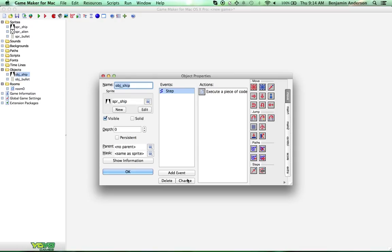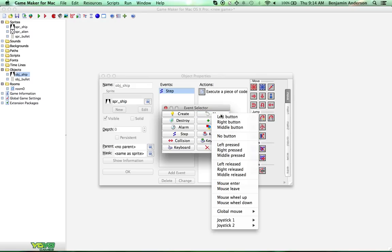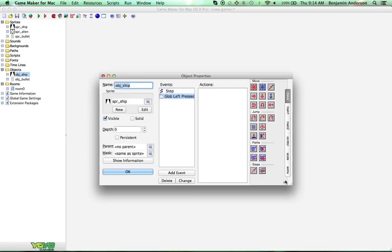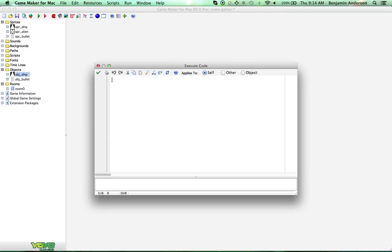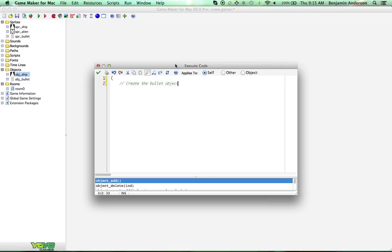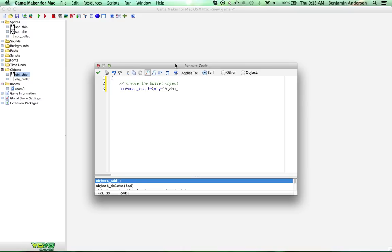Let's make it so we can shoot now. We're going to add an event — mouse, global mouse, global left pressed. The difference between a global mouse button and a normal mouse button is: a normal one requires you to click on the object, whereas a global one lets you click anywhere on the screen. So we're going to create a bullet object using instance_create at x, y minus 16 — we do minus 16 on the y position because we want it to be relative to the player but up a bit, so it looks like it's coming from the top of the ship.